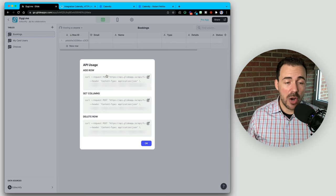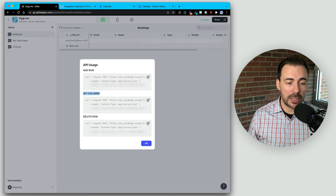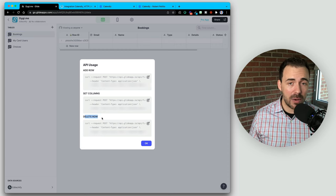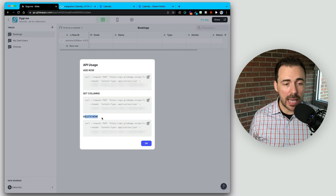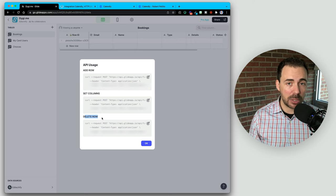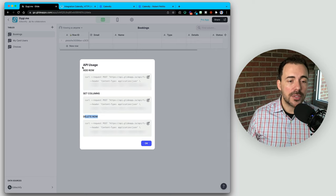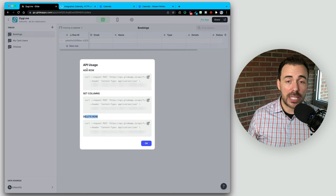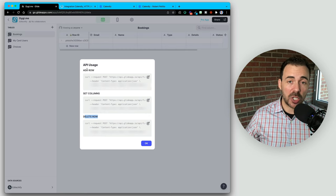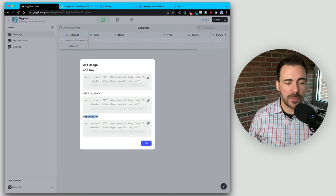One thing to note — if I want to add, edit, or delete a row from inside my own Glide app, I don't need to use the API. Glide has built-in actions for all three of those commands. This API is only for when you want a third-party tool to do one of these three things.